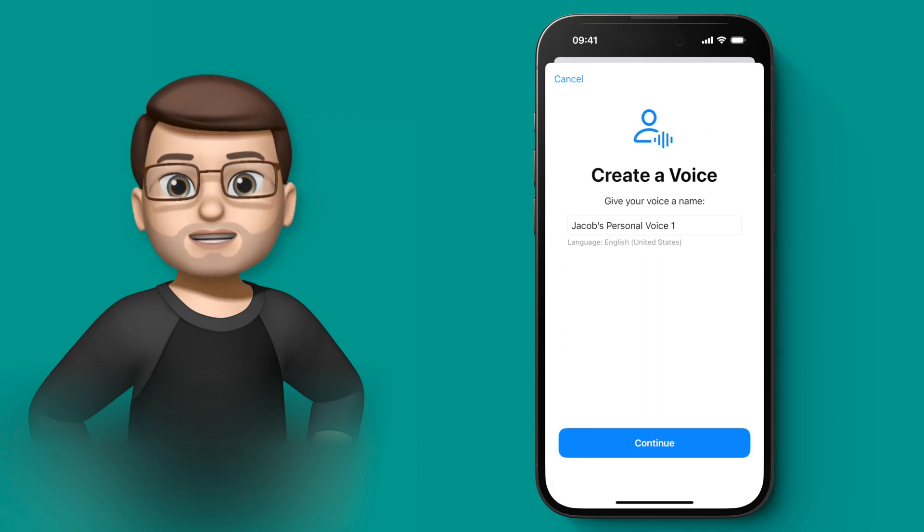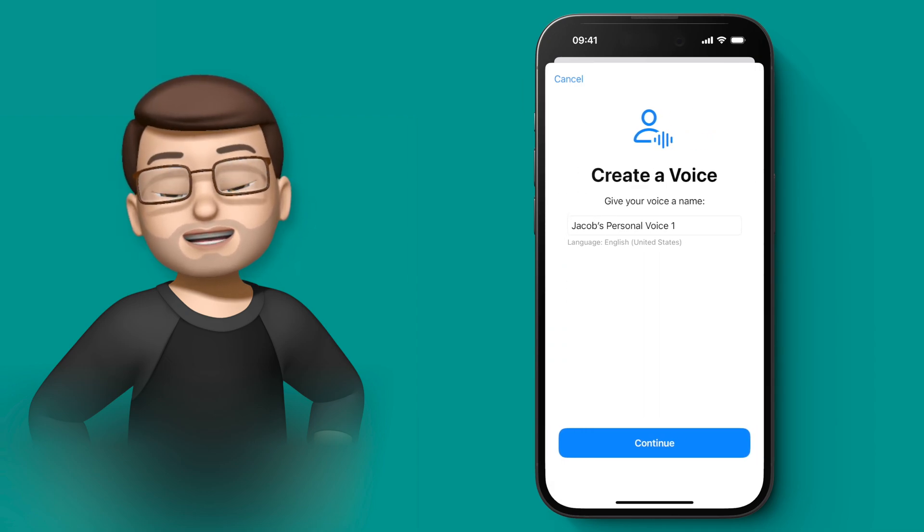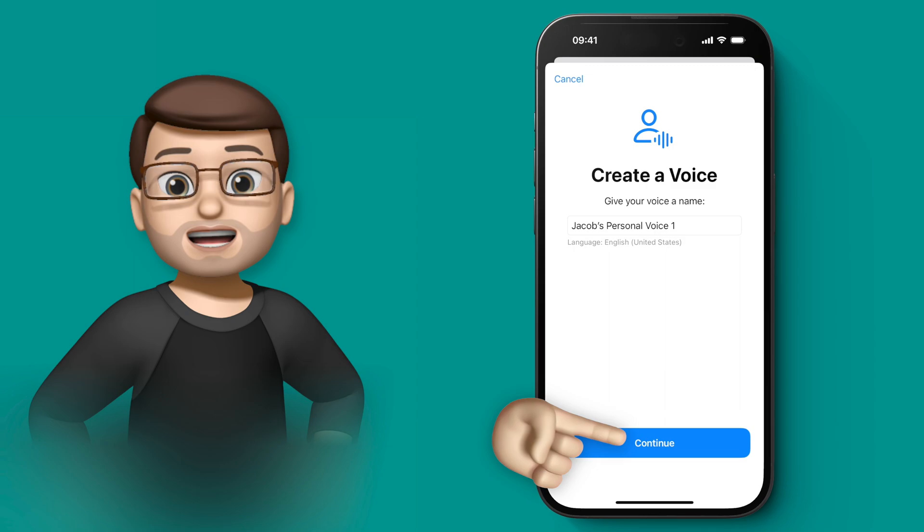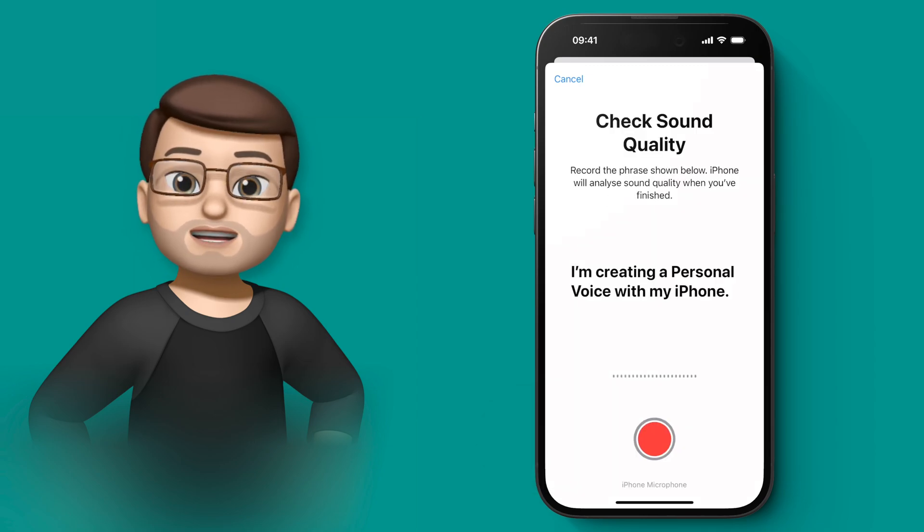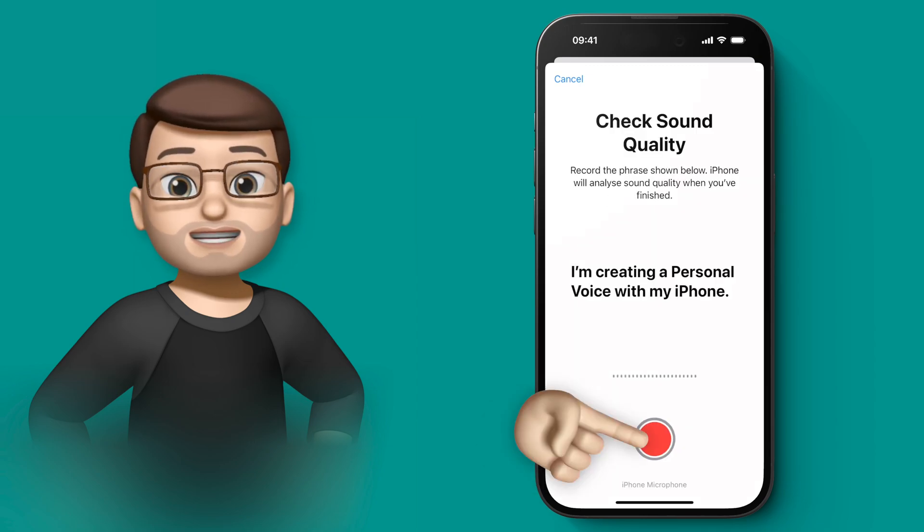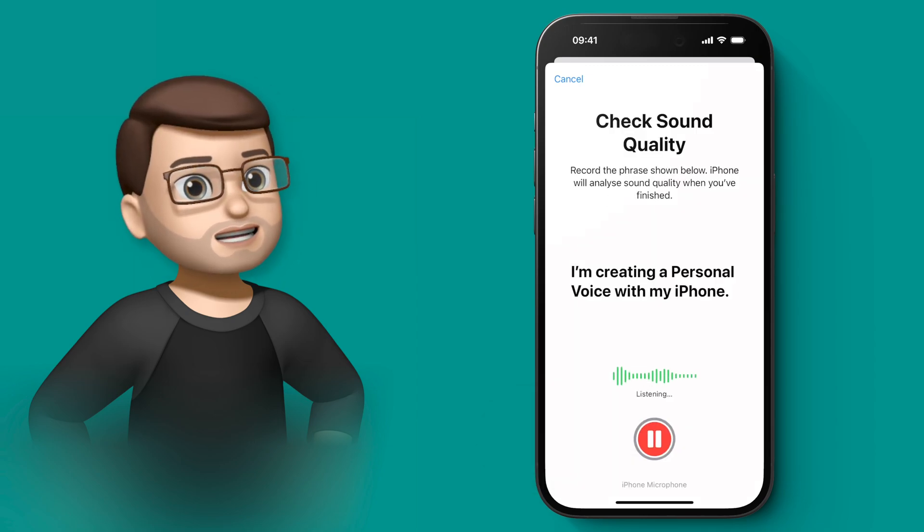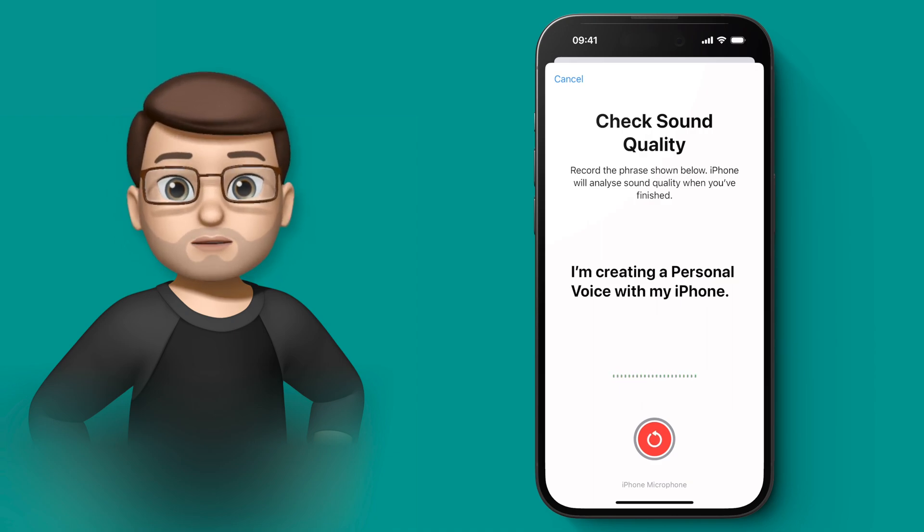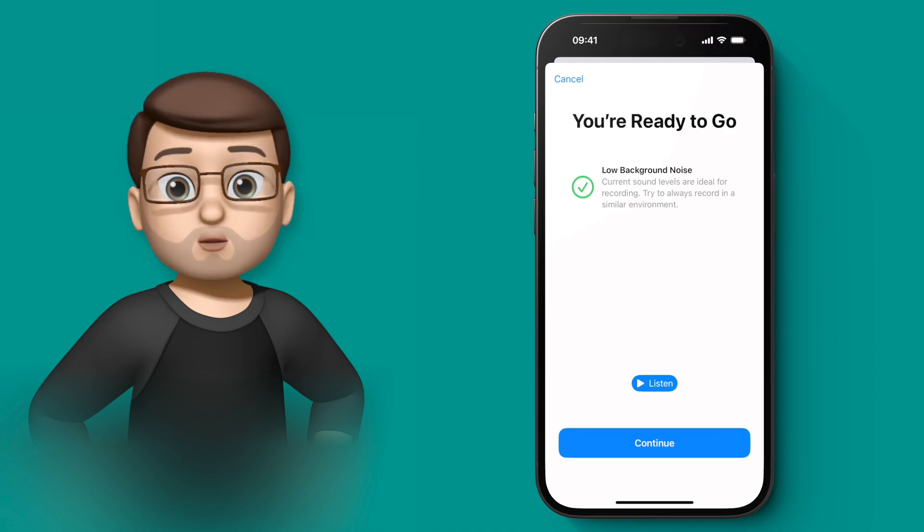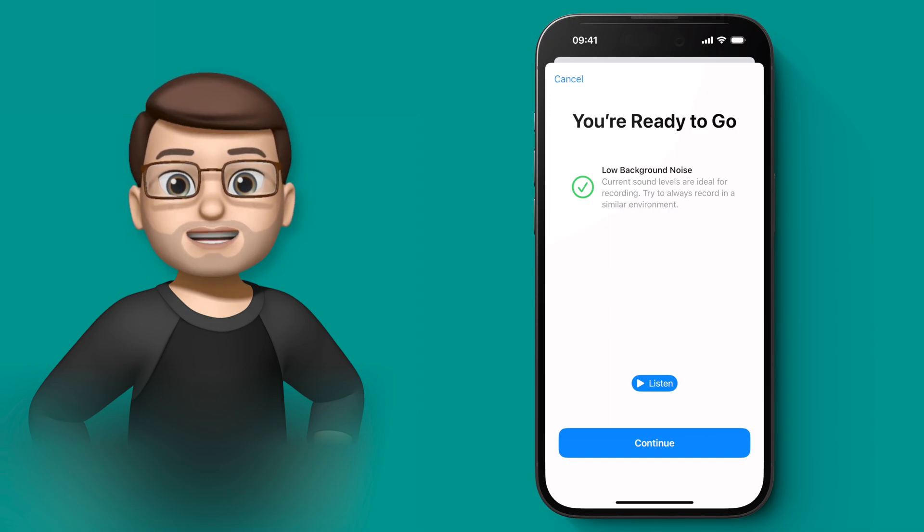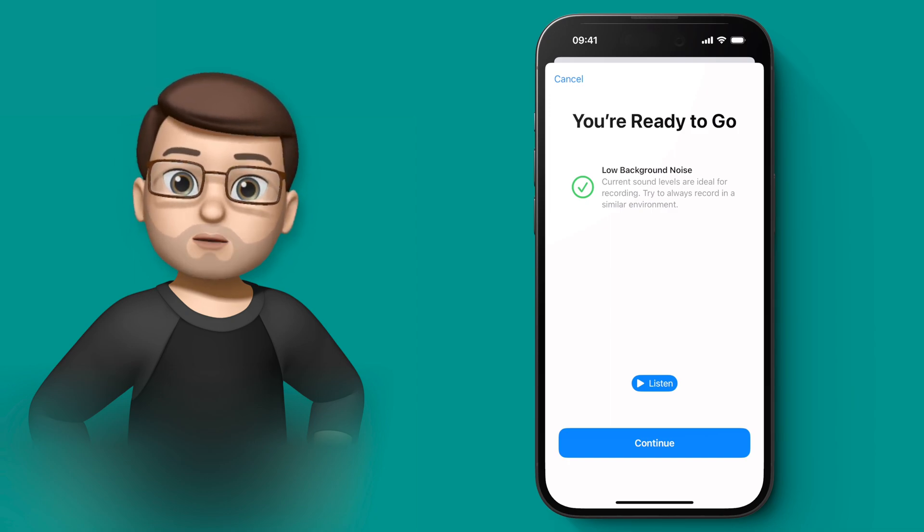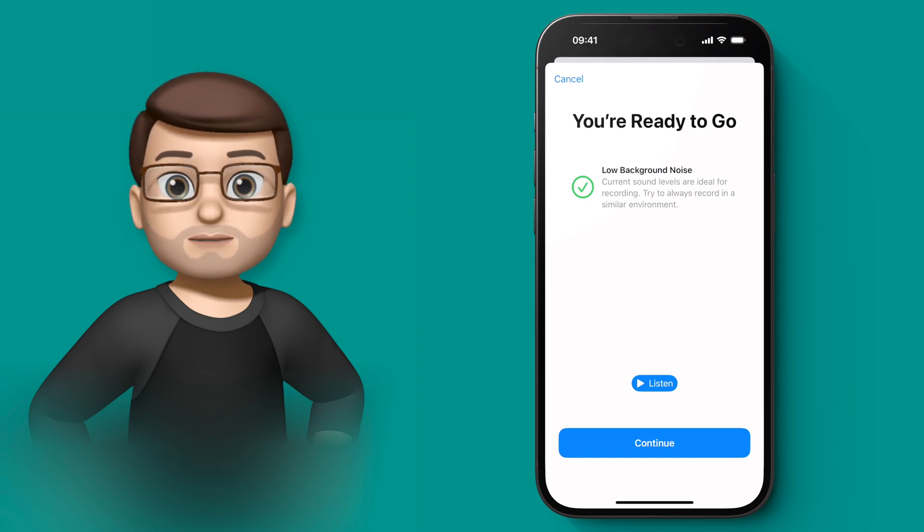When you're ready, the process will guide you through these steps and do a quick check of the background sound as well by asking you to record a phrase like this: 'I'm creating a personal voice with my iPhone.' You can see at the bottom that sound is being recorded, and as long as your background is quiet enough, it will progress automatically onto the next step.